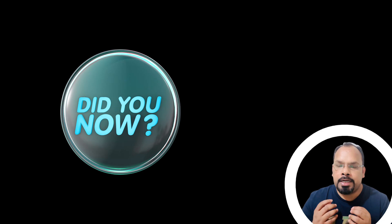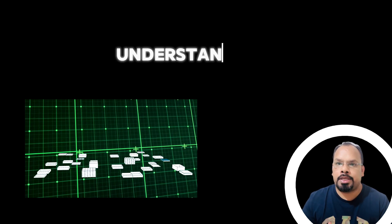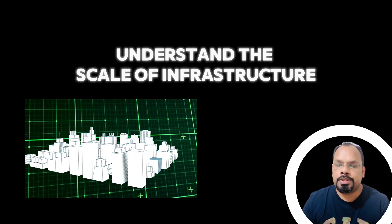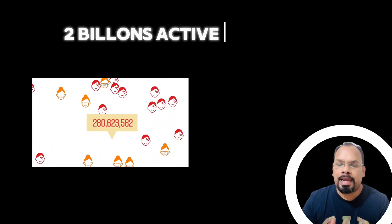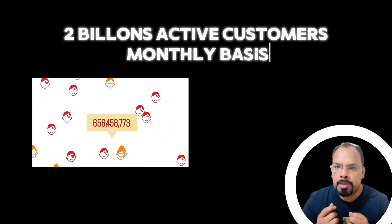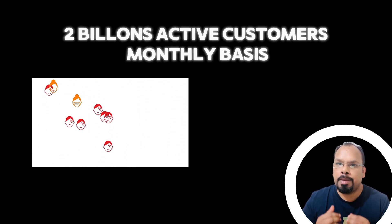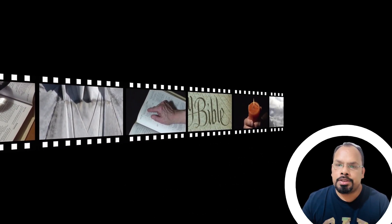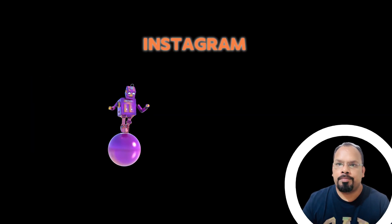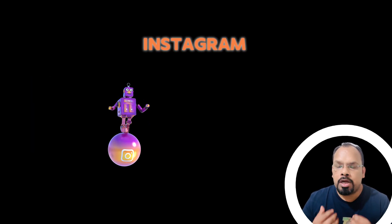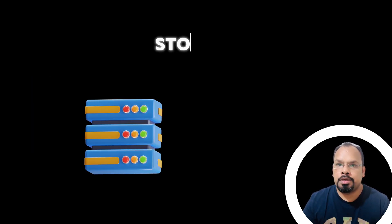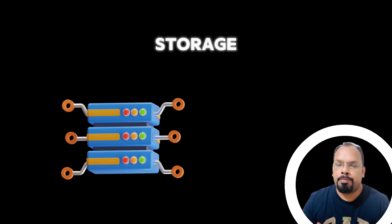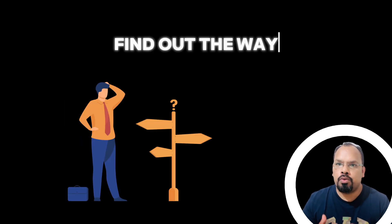Sounds interesting, let's find out what they did. But before moving forward, can you understand the scale of infrastructure? That is 2 billion active customers monthly, and they upload millions of videos and photos on a daily basis on Instagram. But what about the storage? That's exactly the problem.